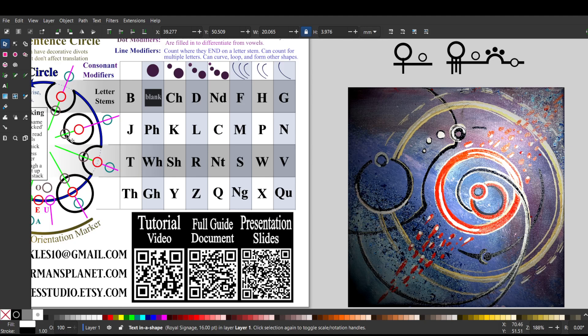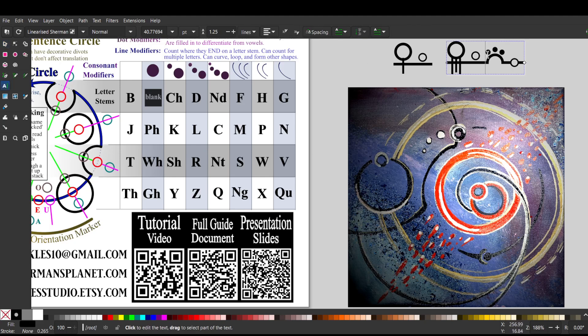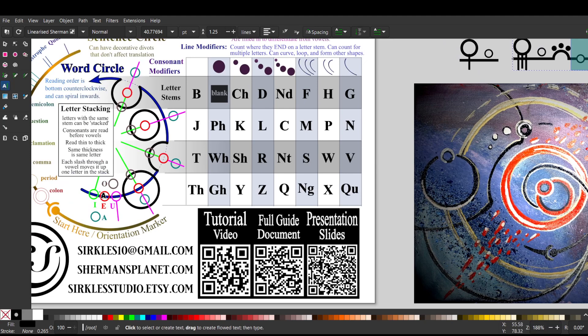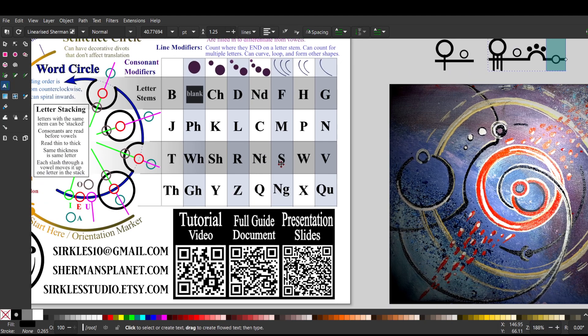And then we have an O on the M, just like the O on the N. And then we have the R here. And R is a shallow divot, like a bite taken out of a cookie. So, that shape there. And then there's the E at the end, which is a circle on the line of the word circle.